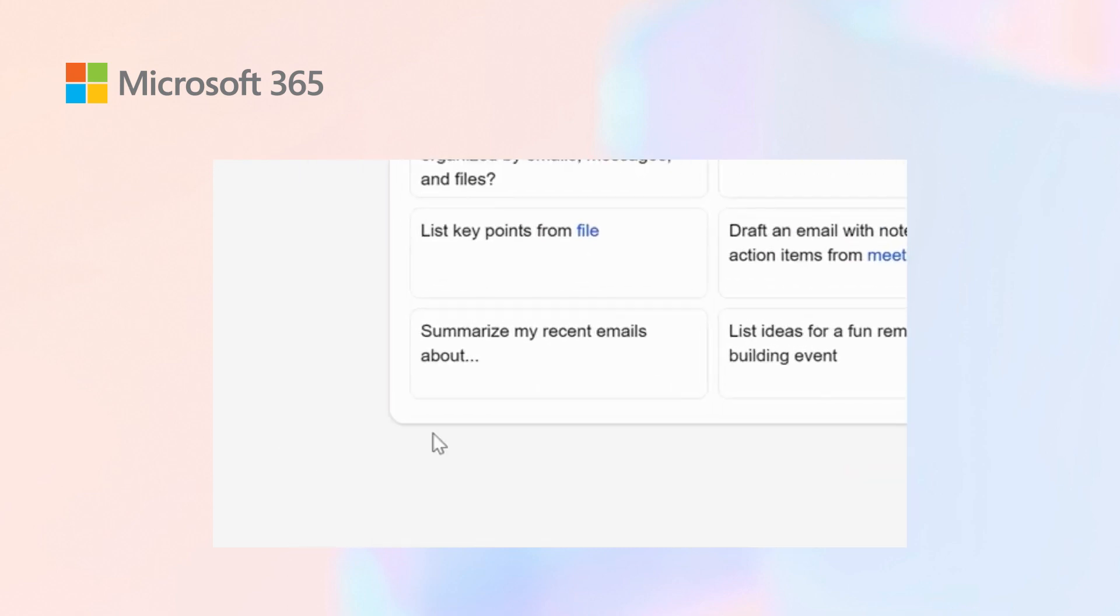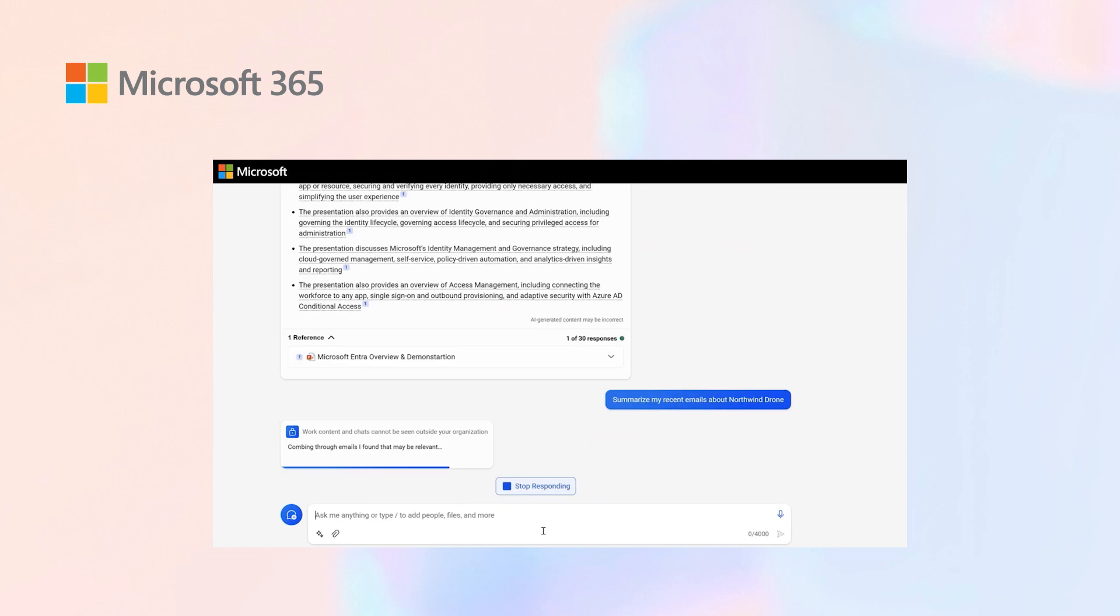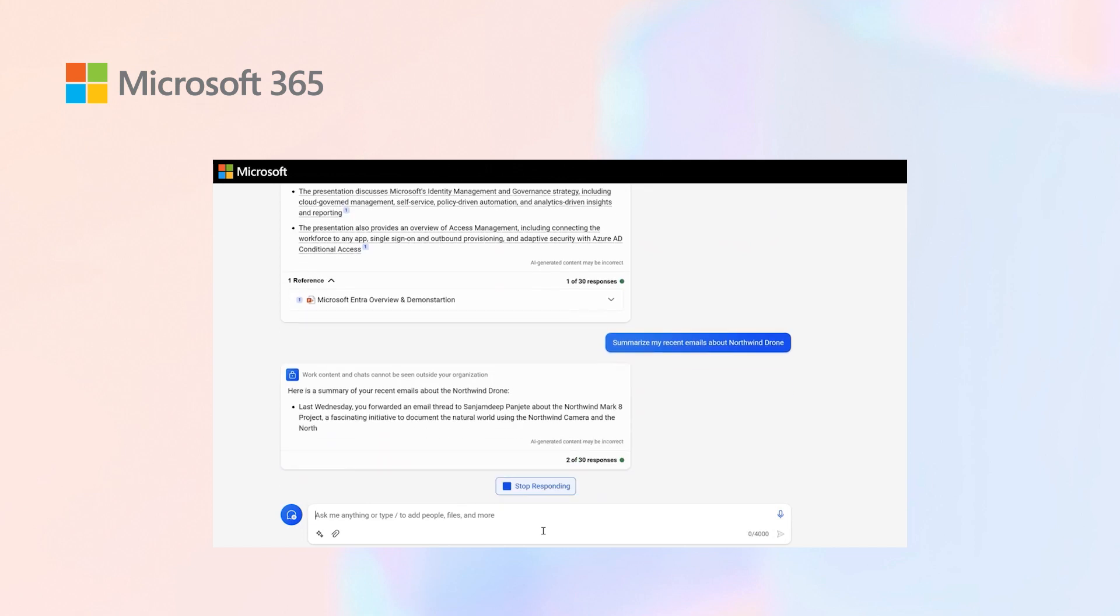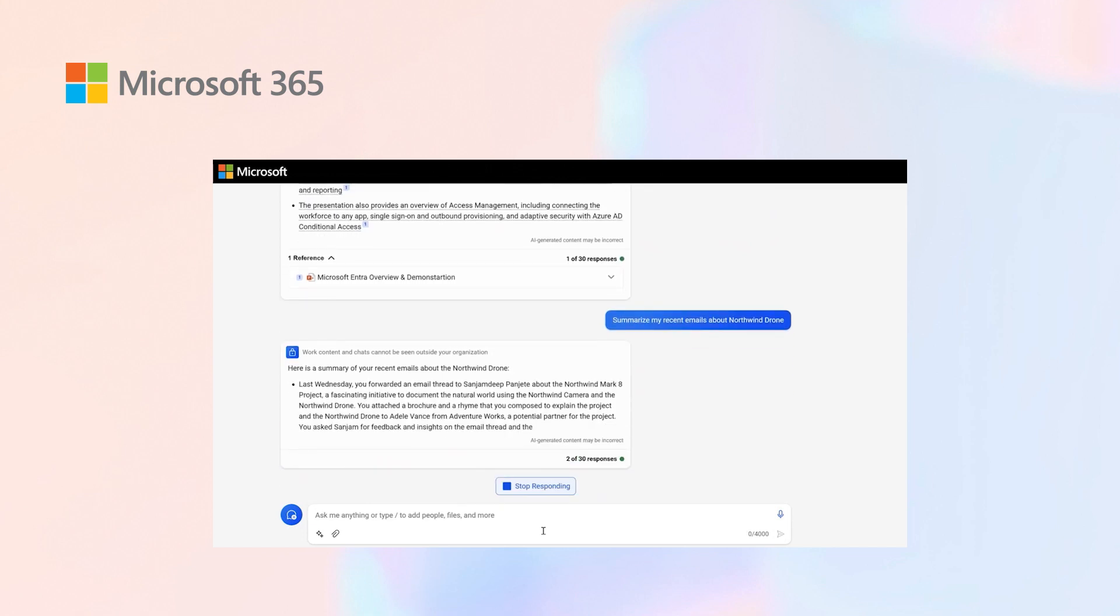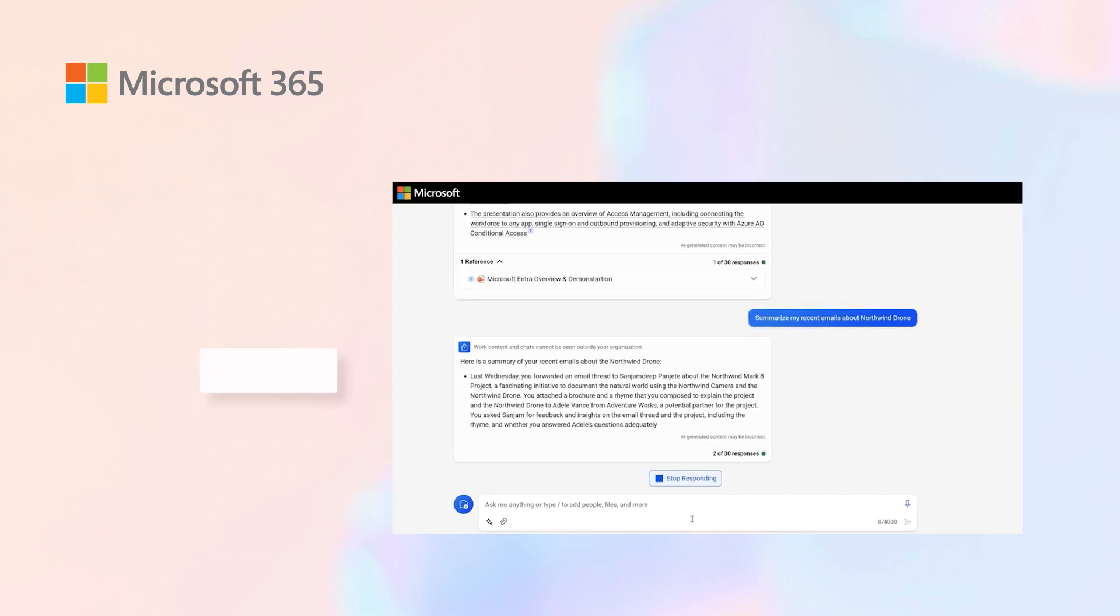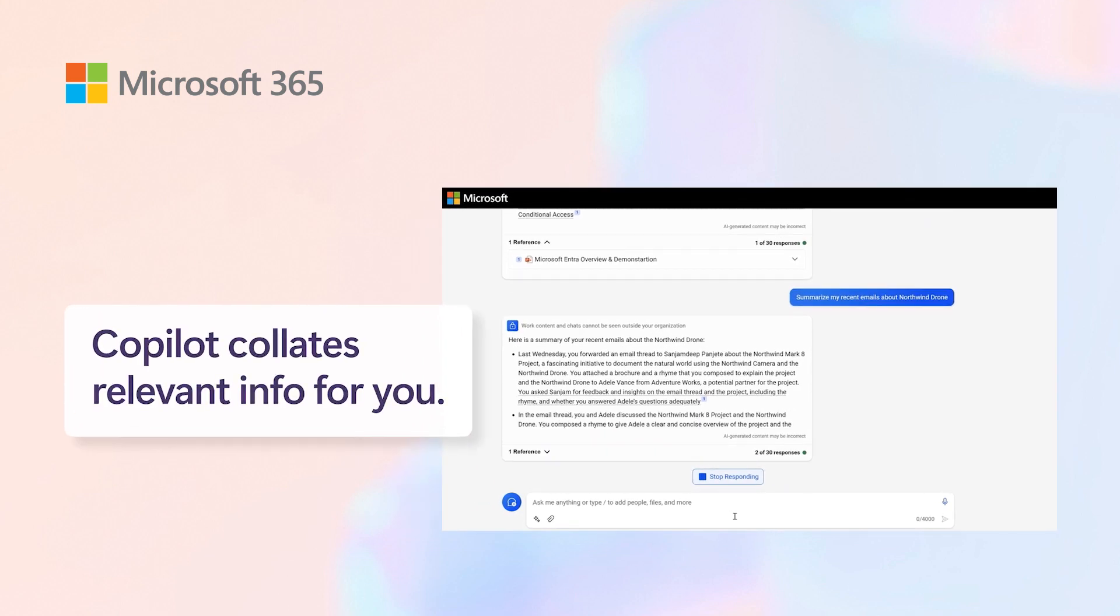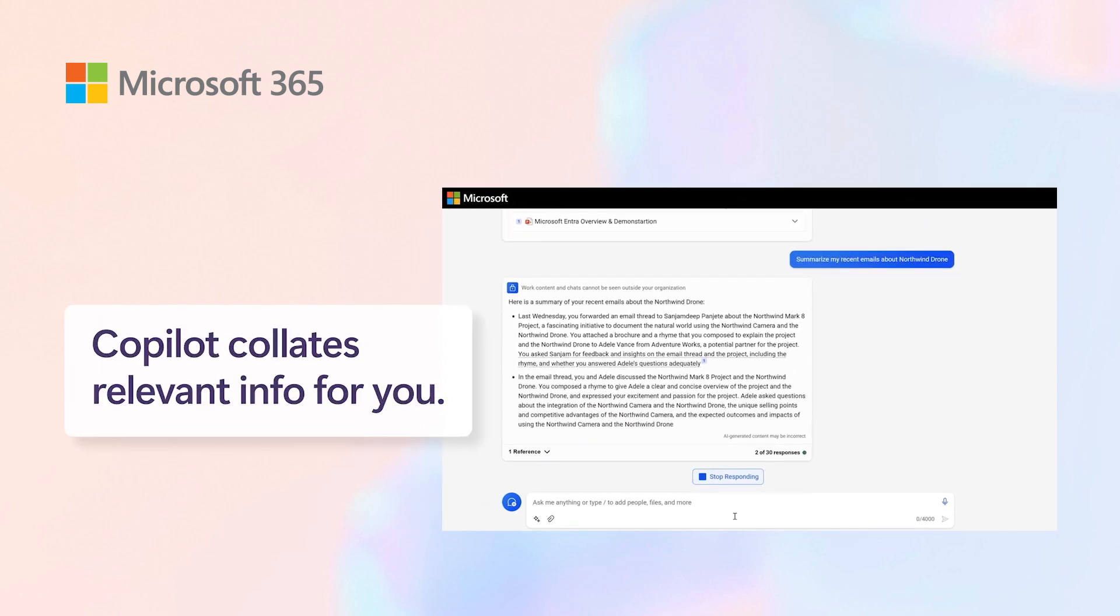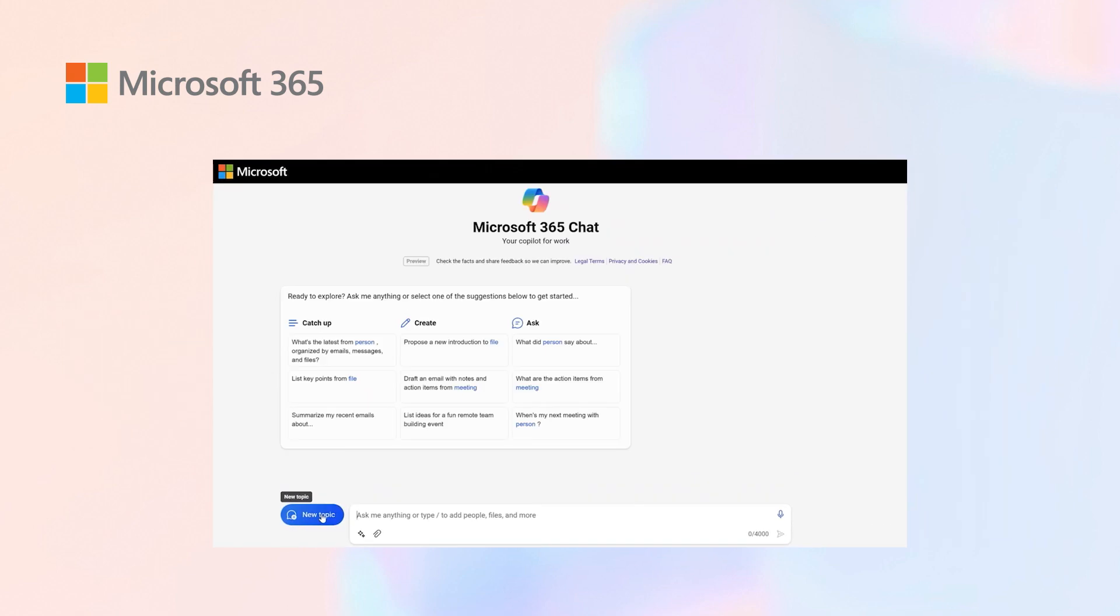I can ask it to summarize my recent emails about Northwind drone. When I click this option, it reads through my recent emails, brings up information wherever Northwind drone was mentioned, and provides a brief summary of what was included. This is how we catch up.